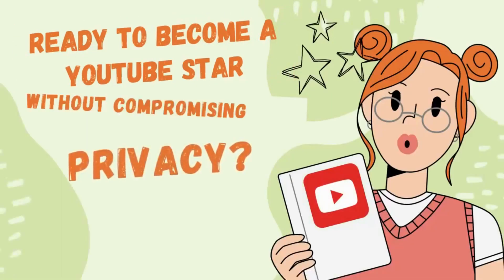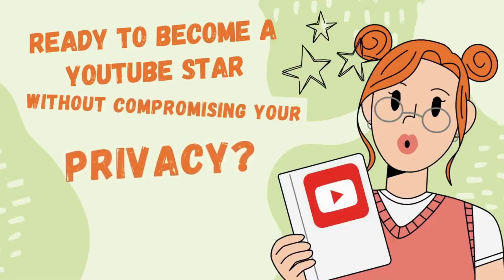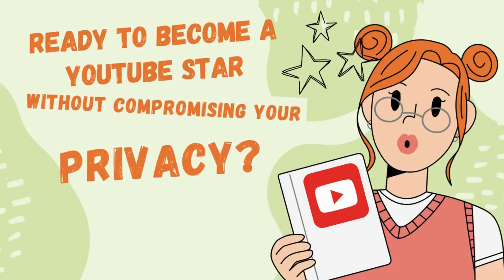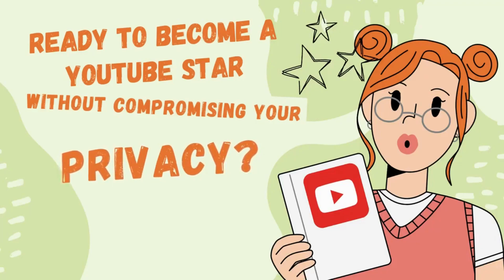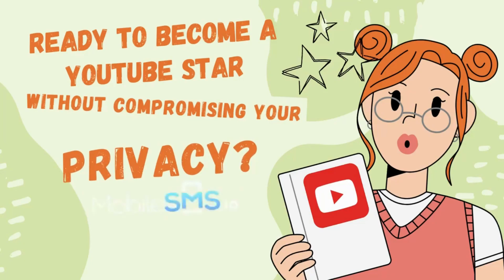Do you like creating content and videos but still value your privacy and want to be anonymous? Mobile SMS.io has the perfect solution for you. In this video, we'll learn how to create a YouTube channel without using your personal number.